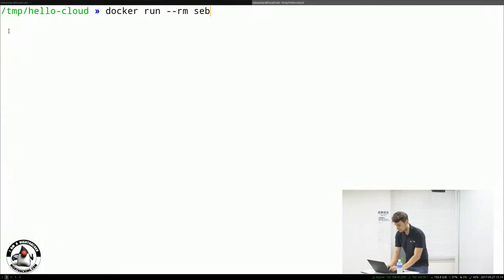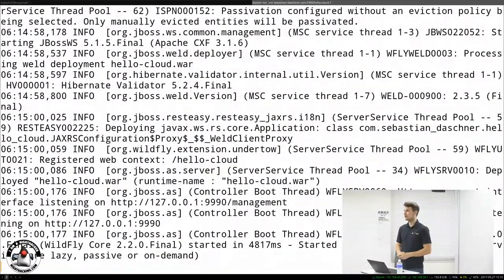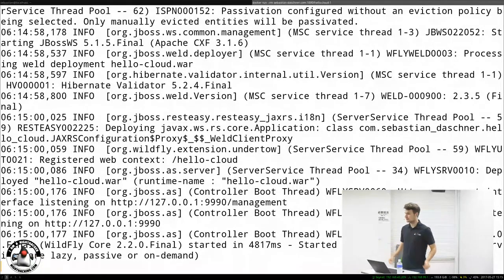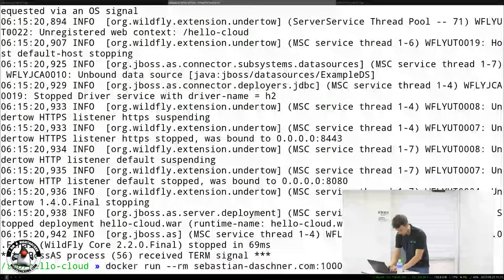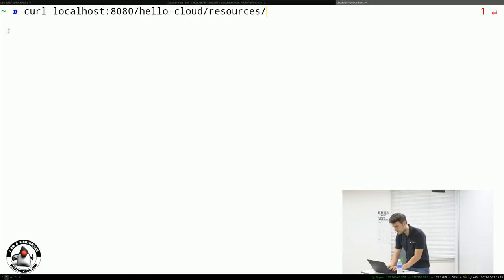Now I can run this with docker run, specifying my image hello-cloud:1, with a port mapping so I can access it locally. I access localhost port 8080, /hello-cloud/resources/hello — that was the JAX-RS path — and it returns Hello Hiroshima. This is now running in a Docker container.